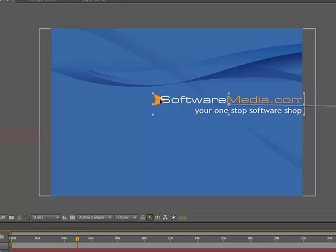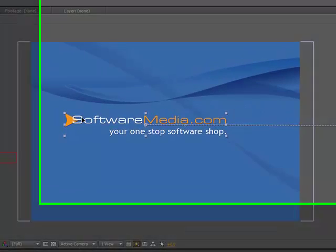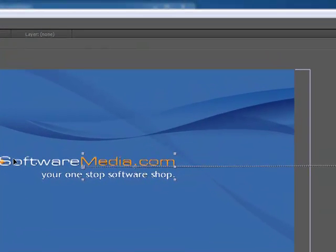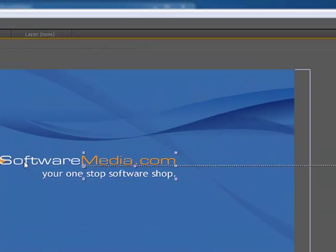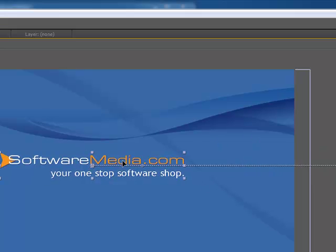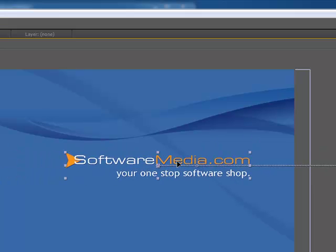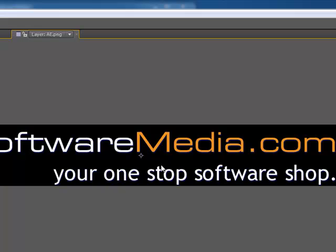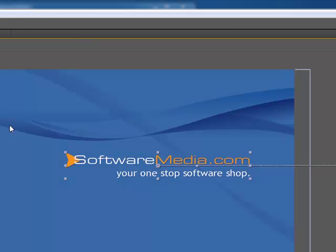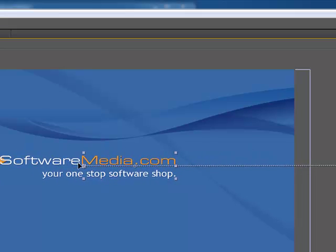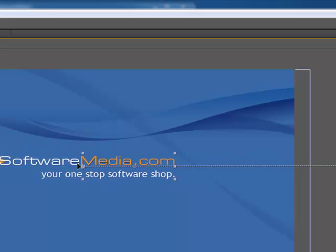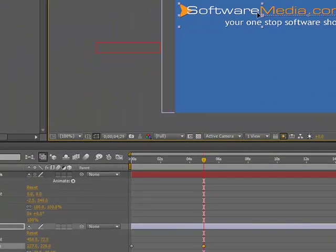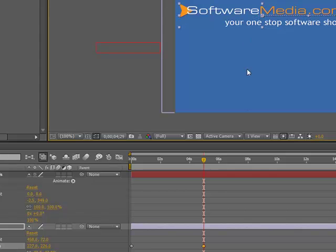And then we can just pull that across and notice we have these little lines here that came across. This shows you how fast or slow the animation is going. So notice if I do this, they get closer together, meaning faster, and as they move further apart they're getting slower, which makes sense.